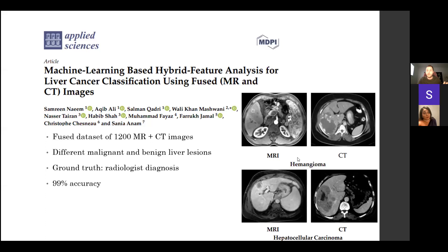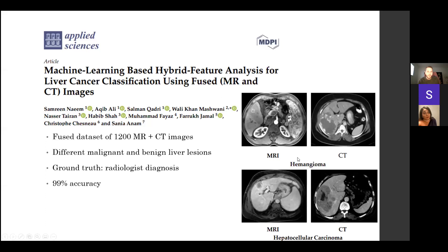Moving on to types of information and flow of information. There's a lot of overlap in outpatient information within internal medicine, surgery, and pharmacy with what was covered in the family medicine lecture, so I'll focus on the inpatient side.